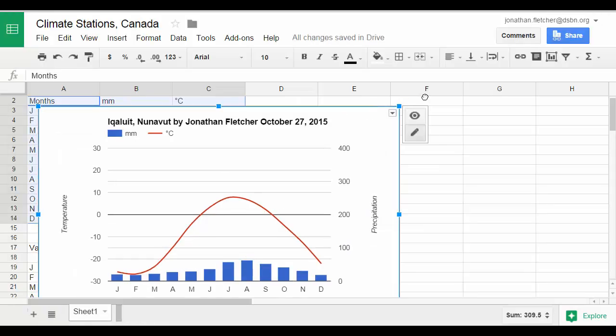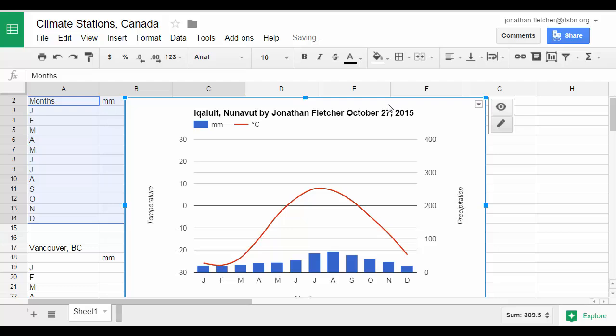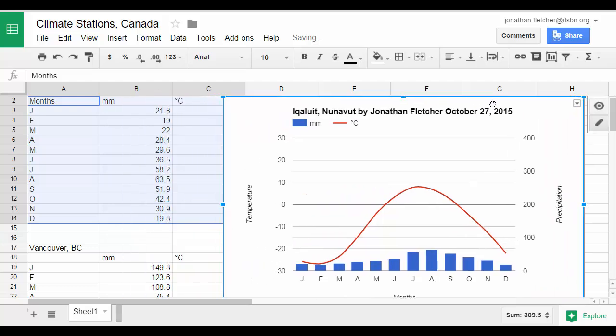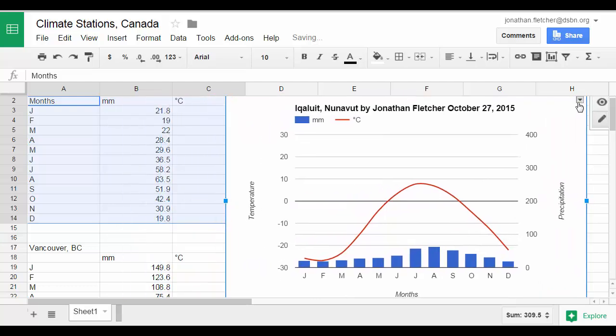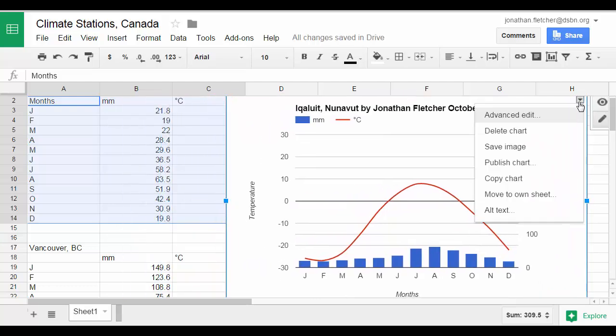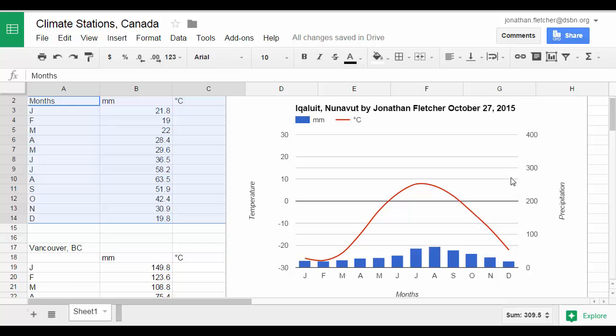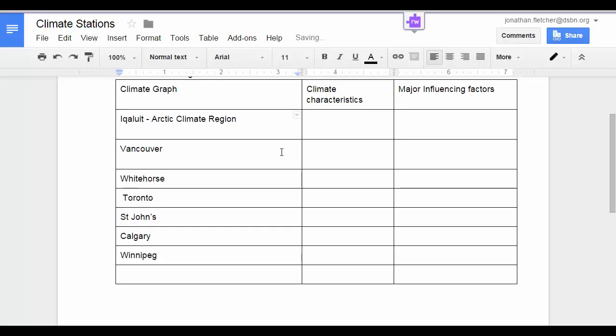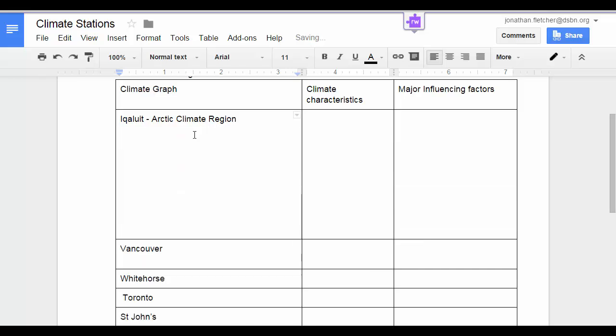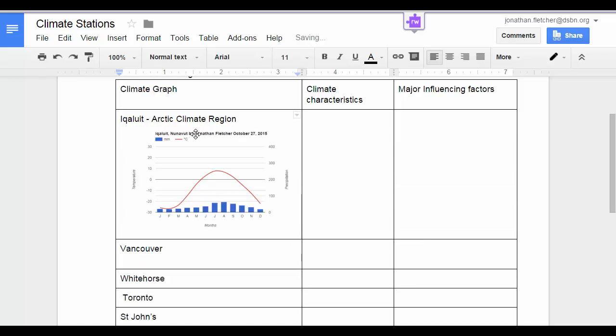From here, you can actually copy and place this into different areas. So I'm going to copy the chart. And then I can paste it into any different location. If I paste it right into the table, I can take a look at it from there.